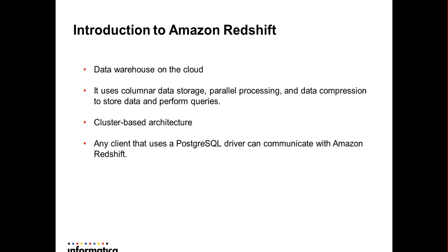Amazon Redshift uses a columnar data storage, parallel processing, and data compression to store data and perform queries. Amazon Redshift uses a cluster-based architecture that consists of a leader node and compute nodes. The leader node interacts with client applications and communicates with compute nodes. A compute node stores data and runs queries for the leader node.